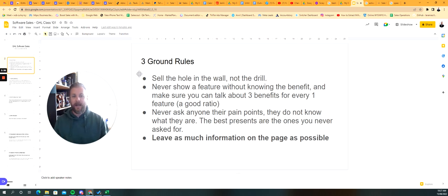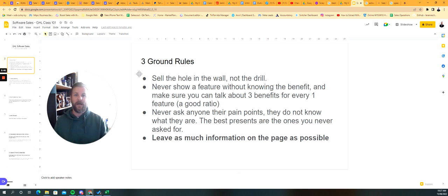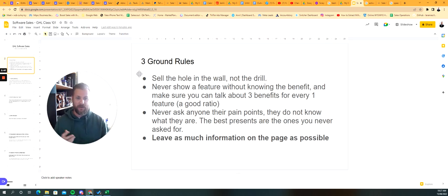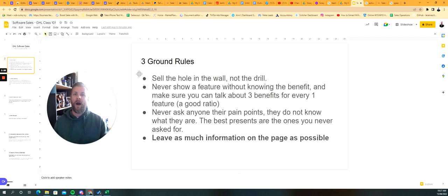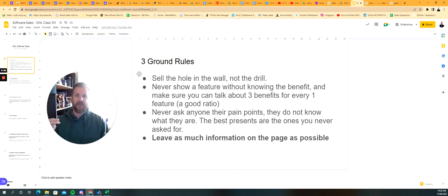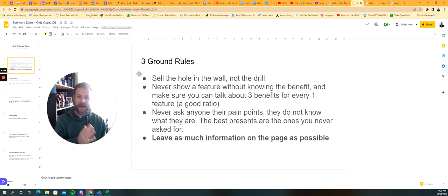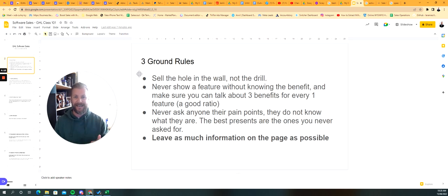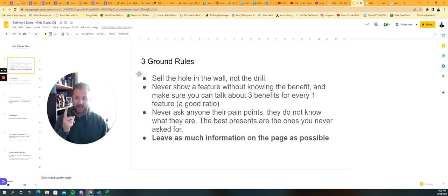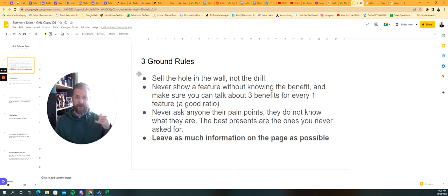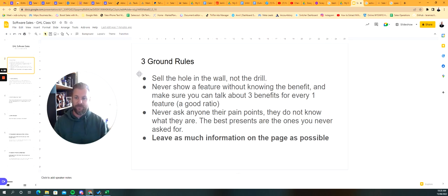Ground rule number two: don't ever show a feature unless you can talk about the benefits of that feature, and the benefits really need to matter. There's no point saying we can do social posting if they don't have a social presence. Don't be clicking around showing every little feature just for features sake. You need to be able to tie it back to a benefit. If you can show one feature, you should be able to list three benefits. So a three to one benefit to feature ratio is a good rule of thumb.